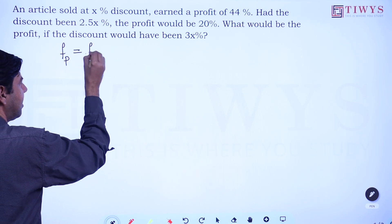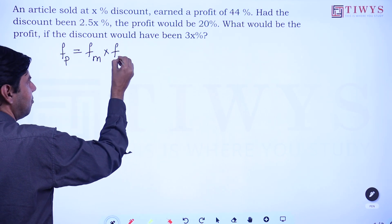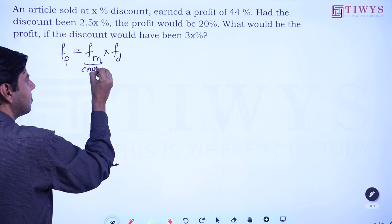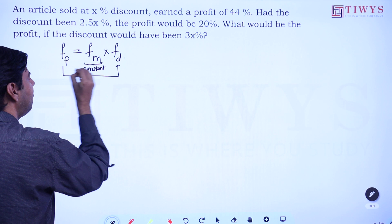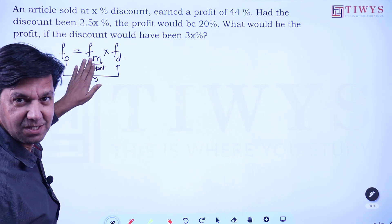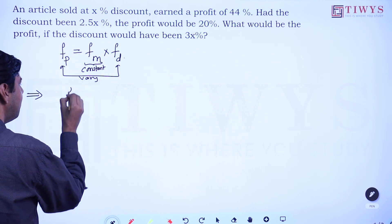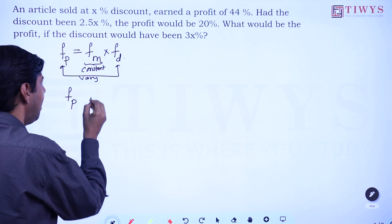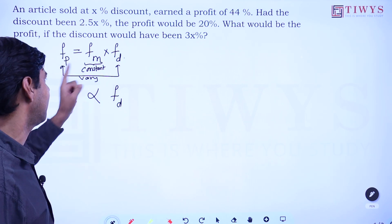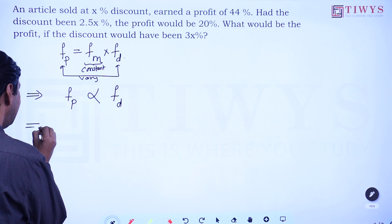Working with multiplying factors: the multiplying factor related to profit equals the multiplying factor related to markup multiplied by the multiplying factor related to discount. Here the markup remains constant, and profit and discount vary. So a varying quantity equals a constant times another varying quantity — meaning the multiplying factor of profit is directly proportional to that of discount, when markup is constant.